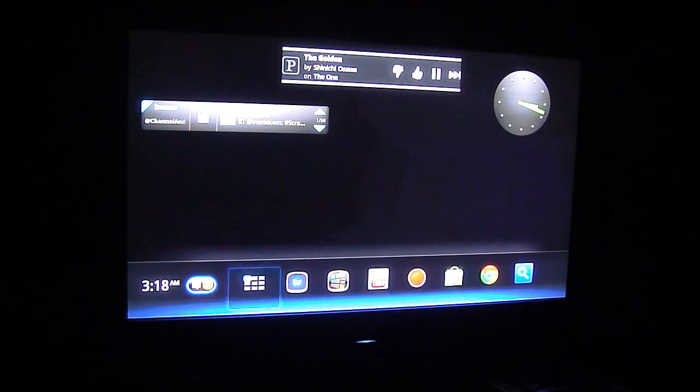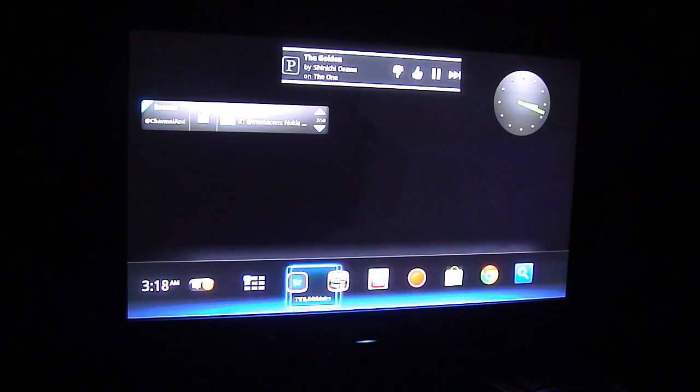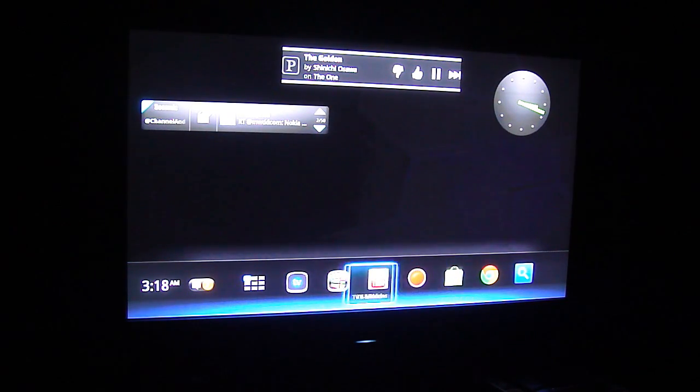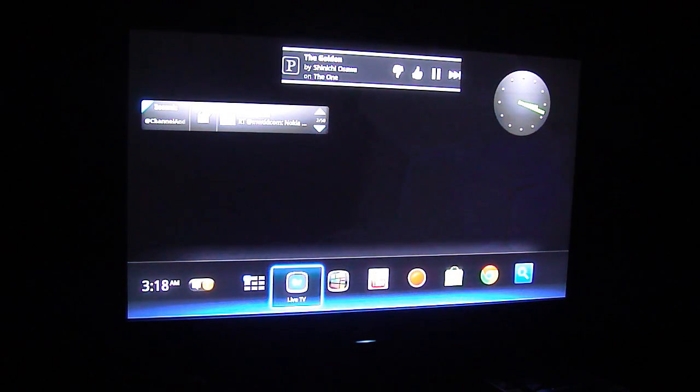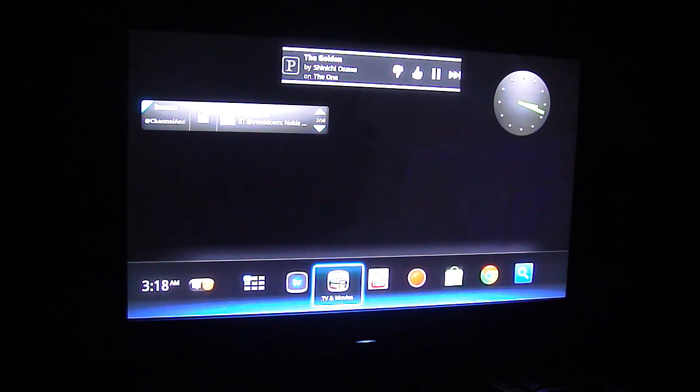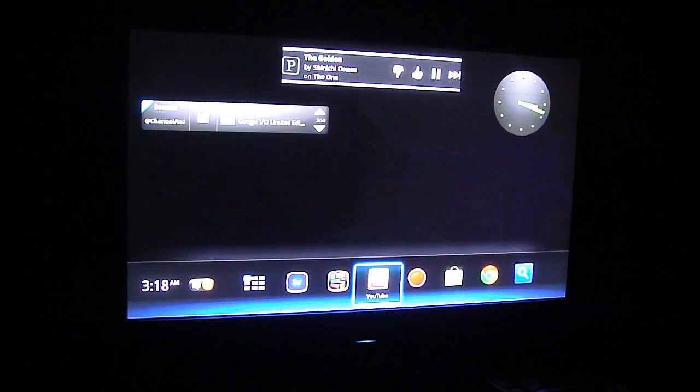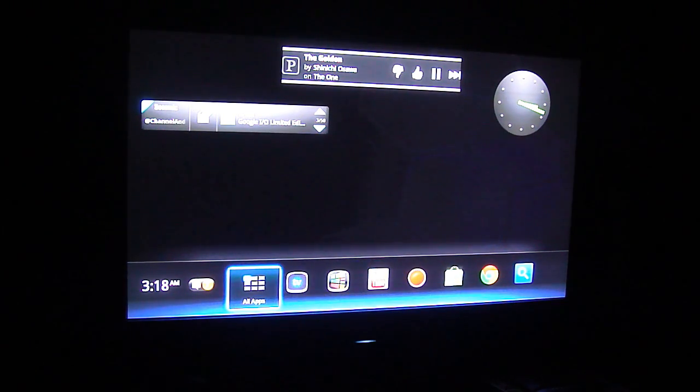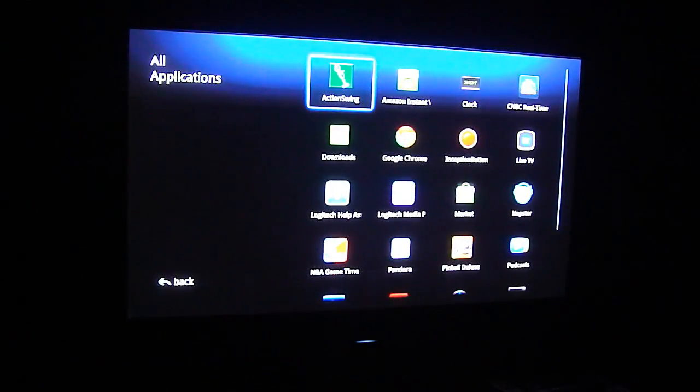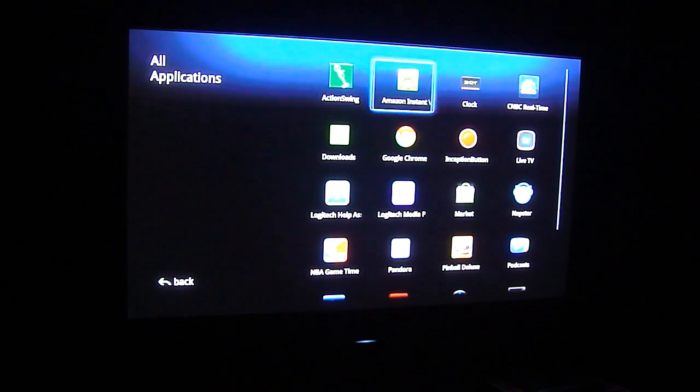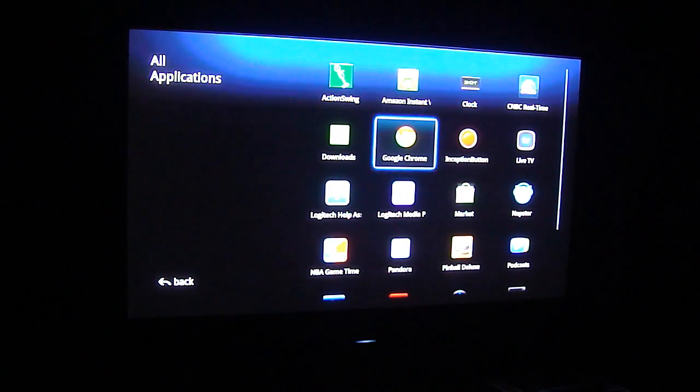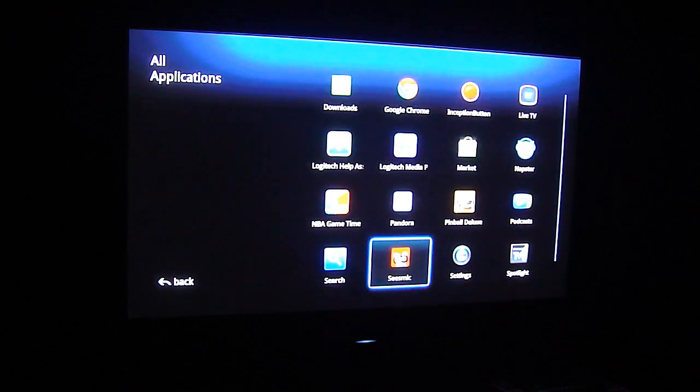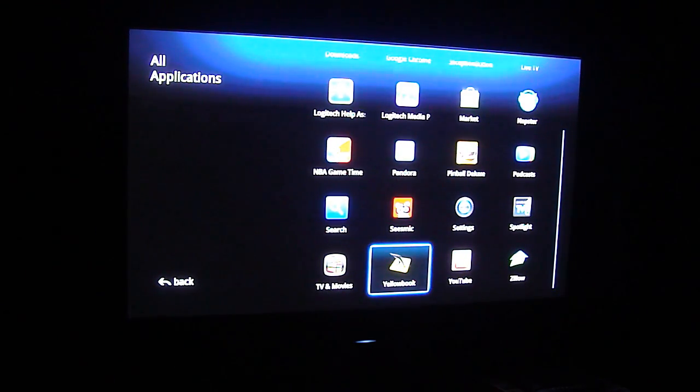Whenever you get a notification it pops up just over this area right here. Whatever application you're in, it just pops up down there and it doesn't look too bad. So let's go to the app drawer here.